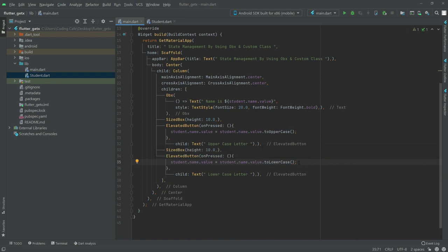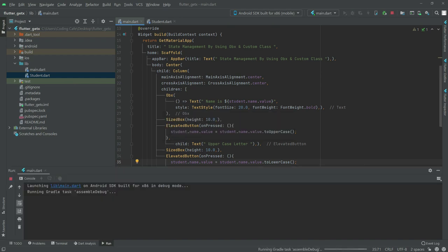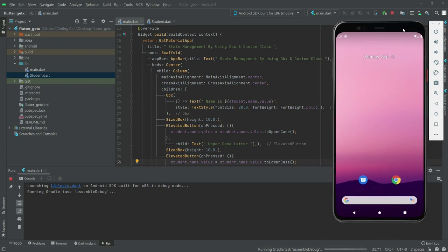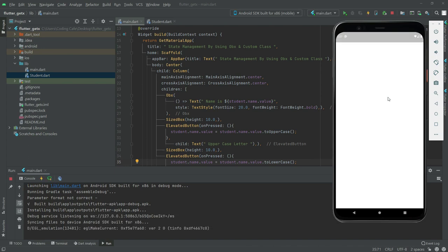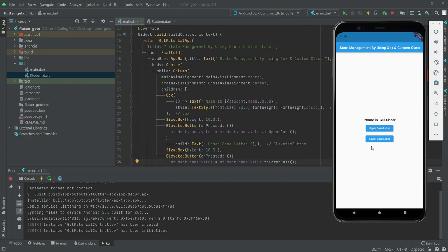Now we will test the application - go there and click run. This will take some time, wait for a while. If I click on the uppercase letter button, my name will be changed to uppercase - as you can see it's now in uppercase. Now we will change it to lowercase - click on it, there we go. So we successfully made the variables individually reactive, or observable.